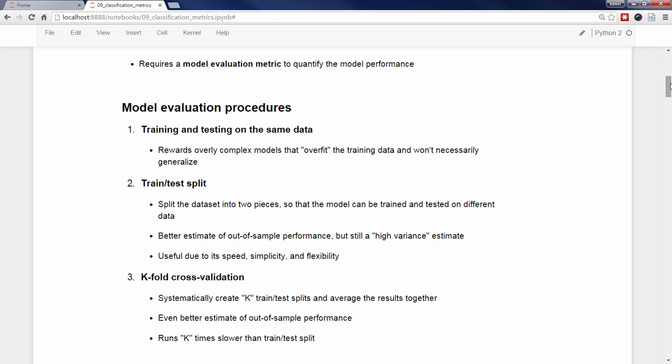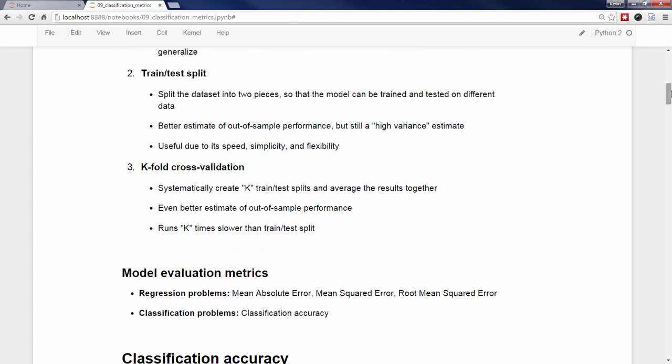K-fold cross-validation does even better by systematically creating K train-test splits and averaging the results together. However, train-test split is still preferable to cross-validation in many cases due to its speed and simplicity, and is what we will use in this video. You always need an evaluation metric to go along with your chosen procedure, and the choice of metric depends on the type of problem you're addressing. For regression problems, we've used mean absolute error, mean squared error, and root mean squared error. For classification problems, all we have used so far is classification accuracy, and many other important evaluation metrics for classification are the focus of today's video.